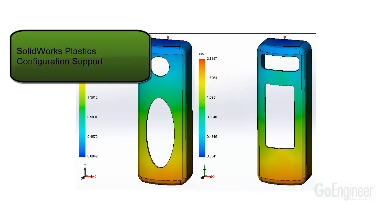In this video, we showed an example of how to turn on configuration support in SolidWorks Plastics.